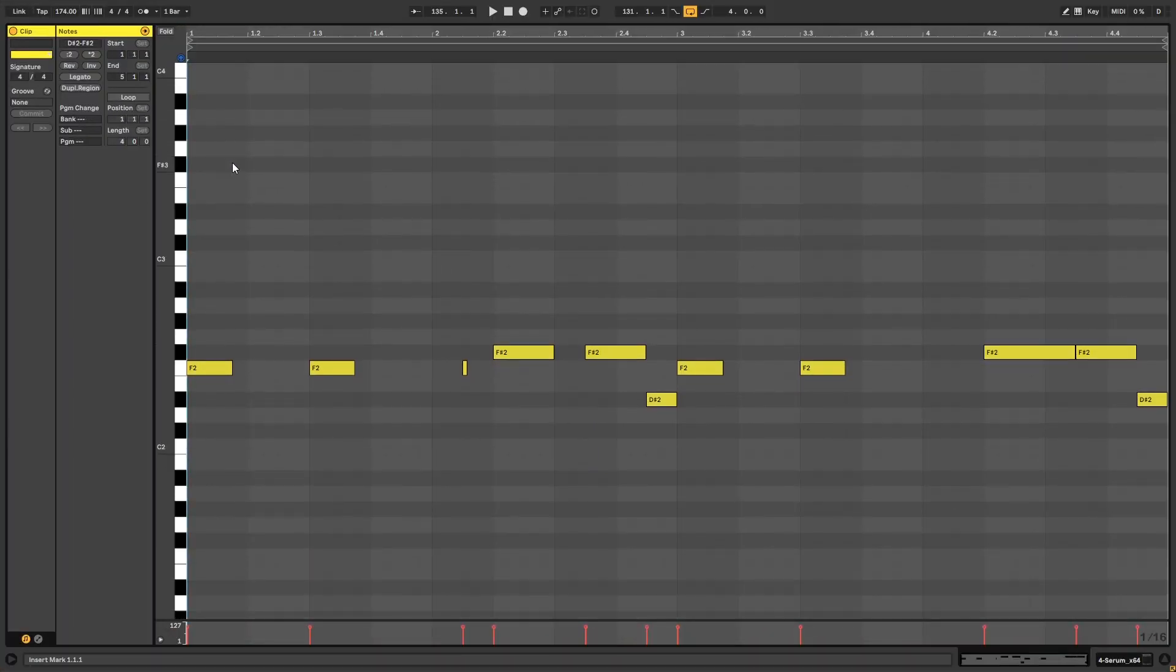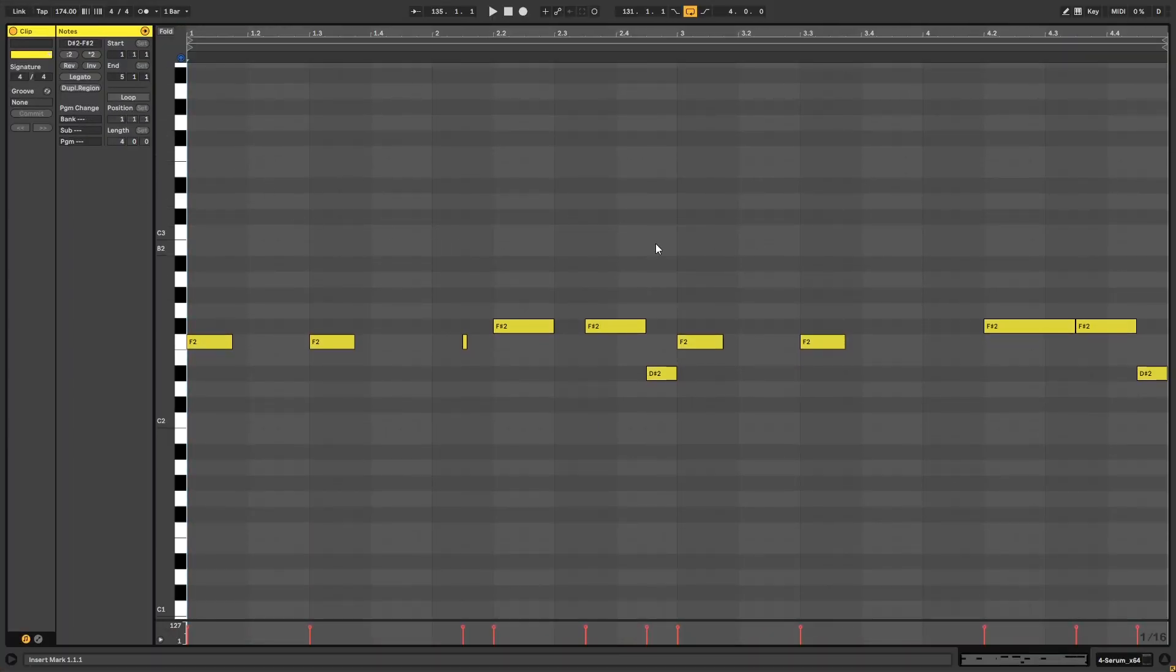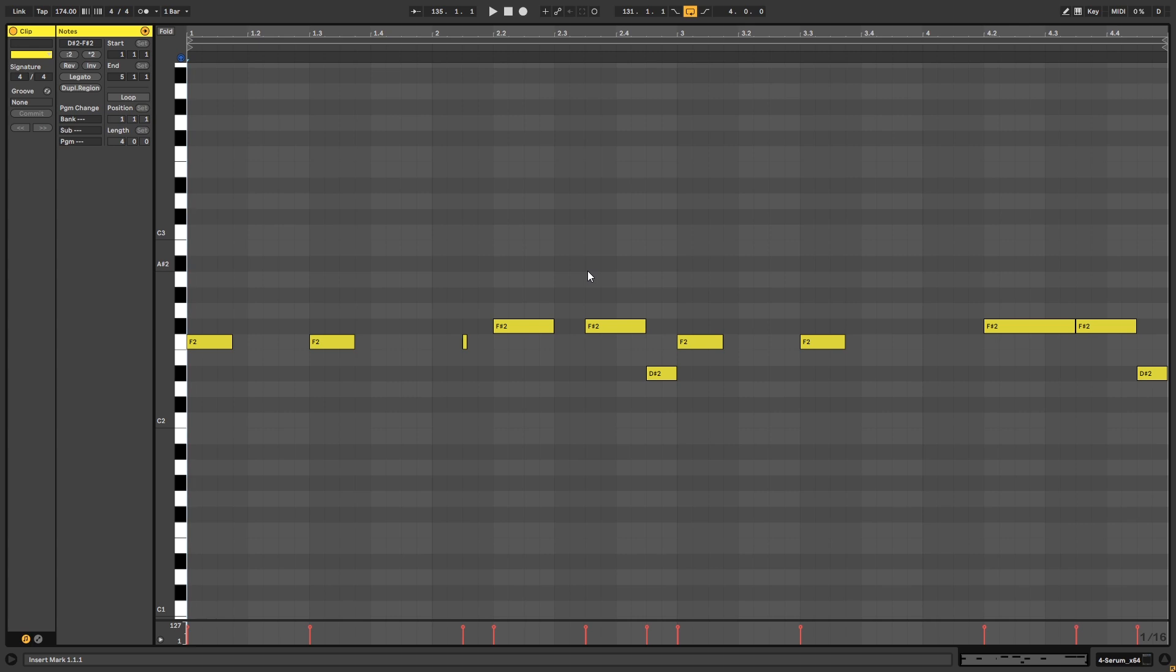So with that being said, let's get into the video. All right, so before getting started, first we're going to take a look at the melody. So this is the MIDI that you have to copy if you want to follow along with the video. This is what it sounds like with a default saw wave.